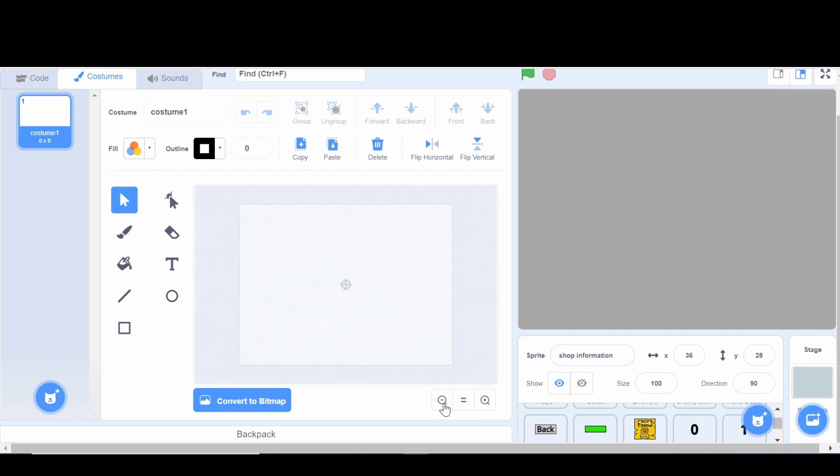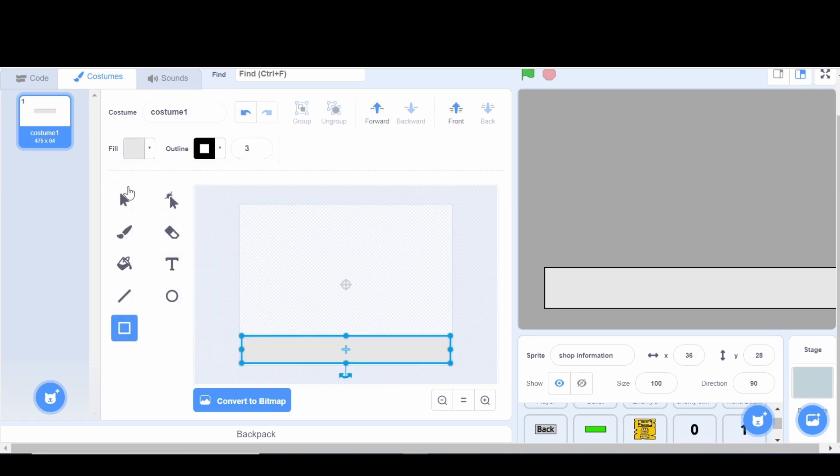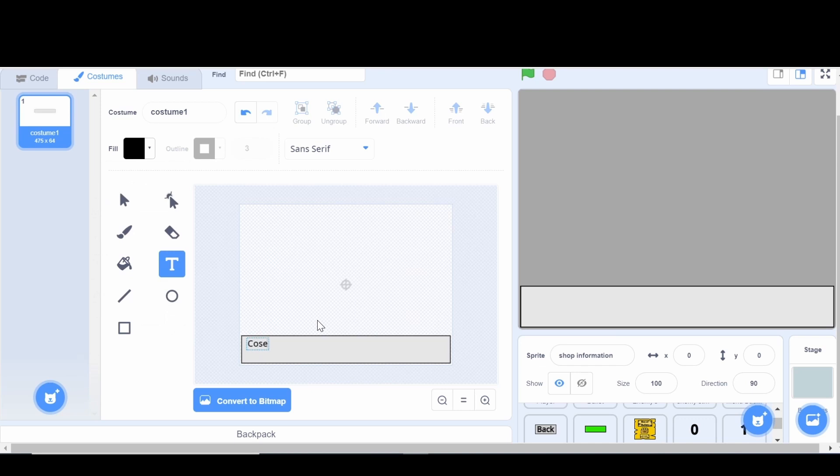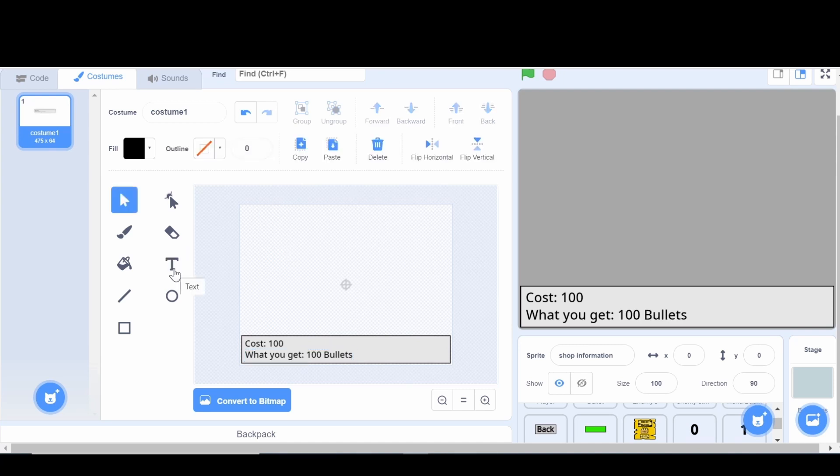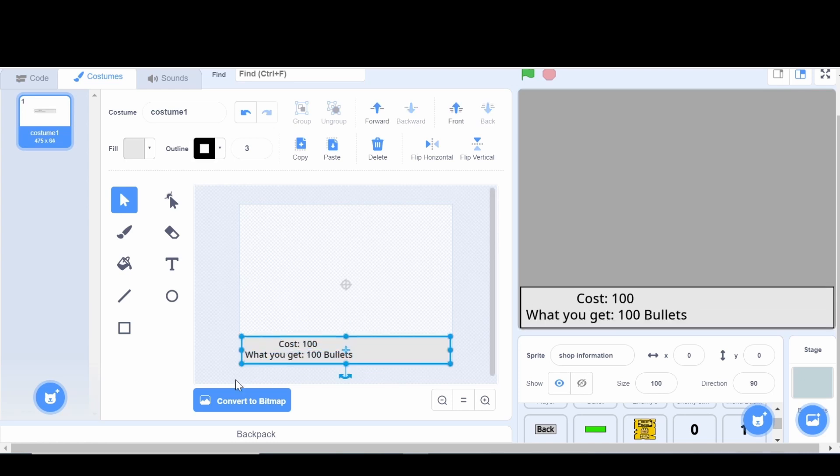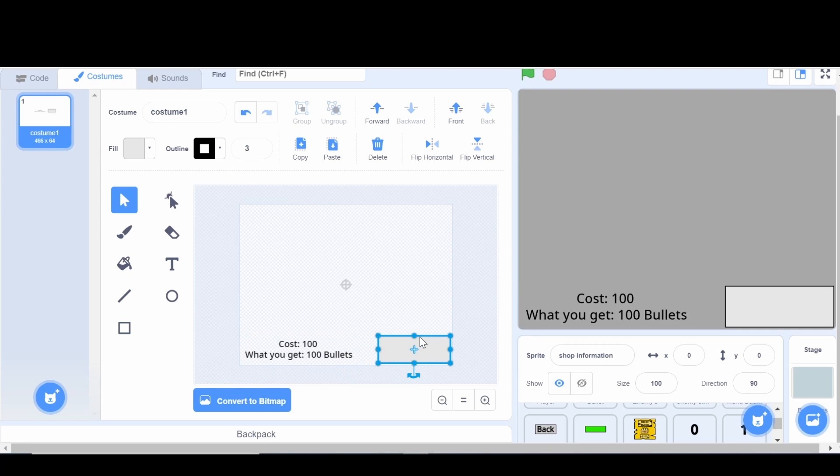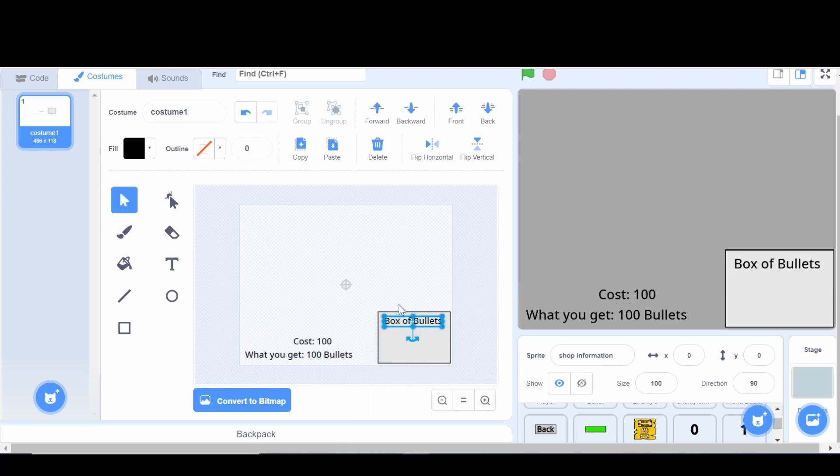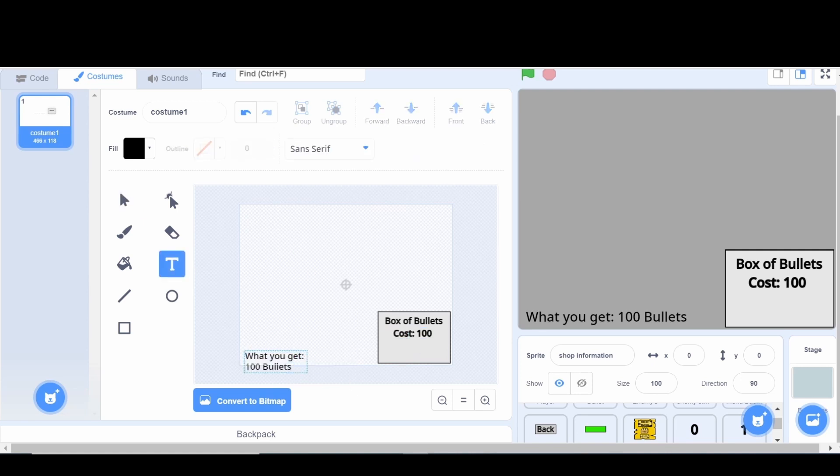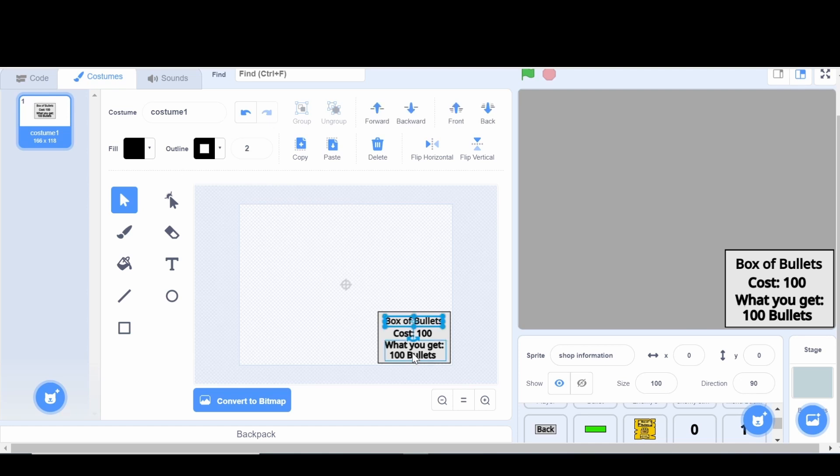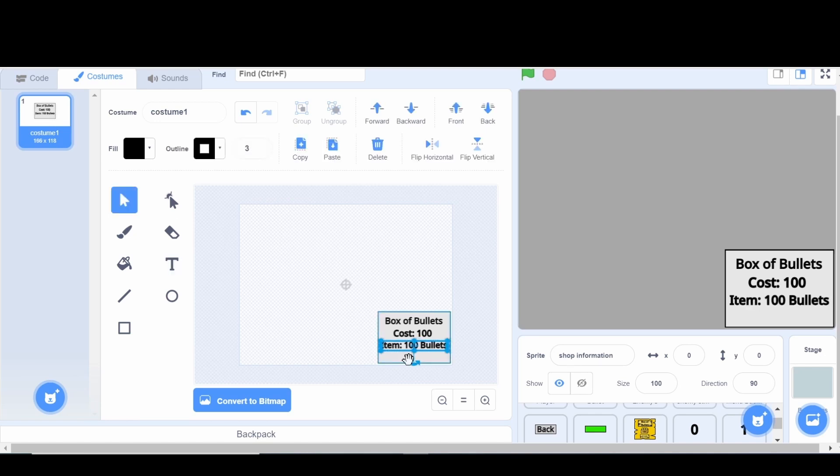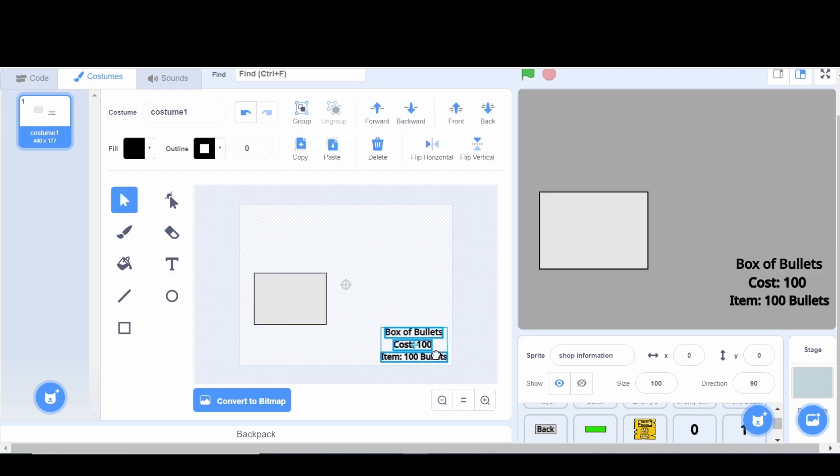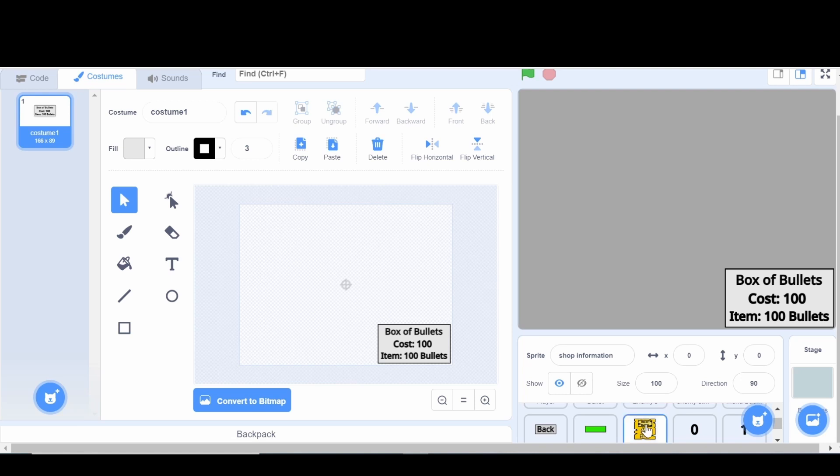And this is gonna be for each of them. So we're gonna start with the box of bullets, I guess. Okay here I have the information for the box of bullets that took me way longer than it should have.